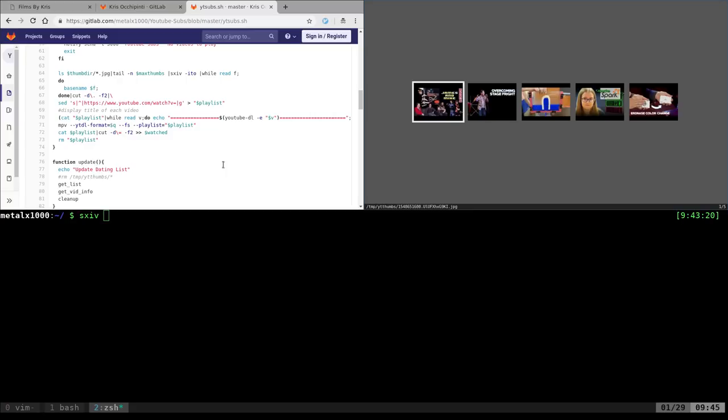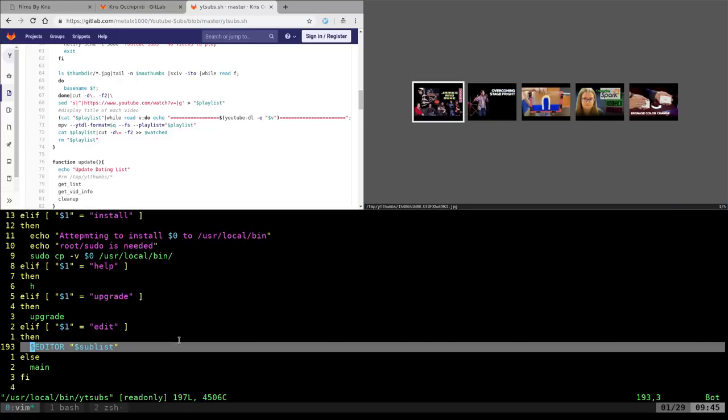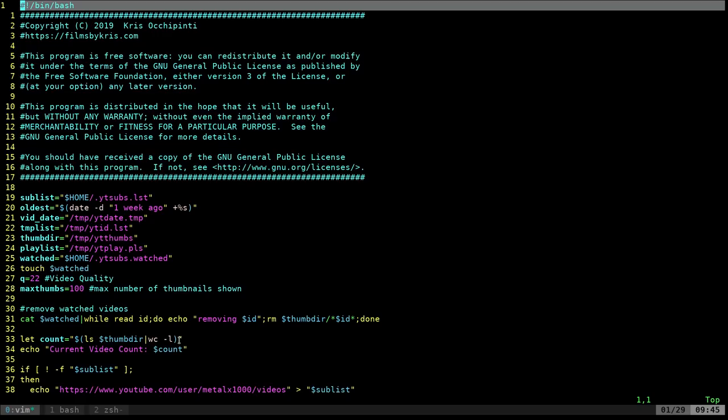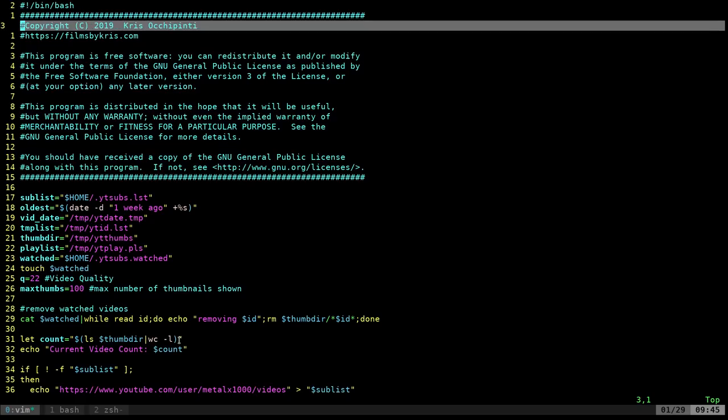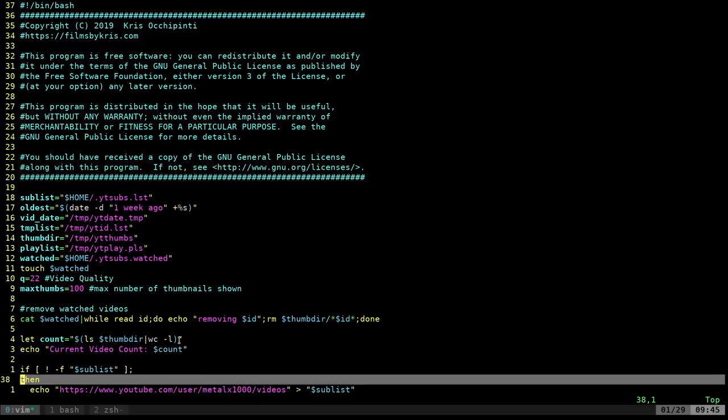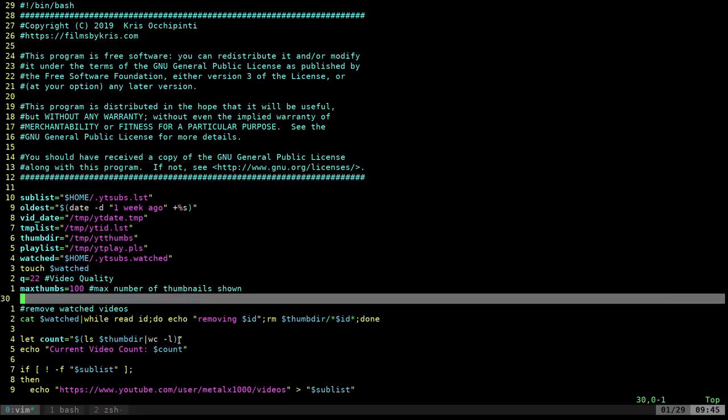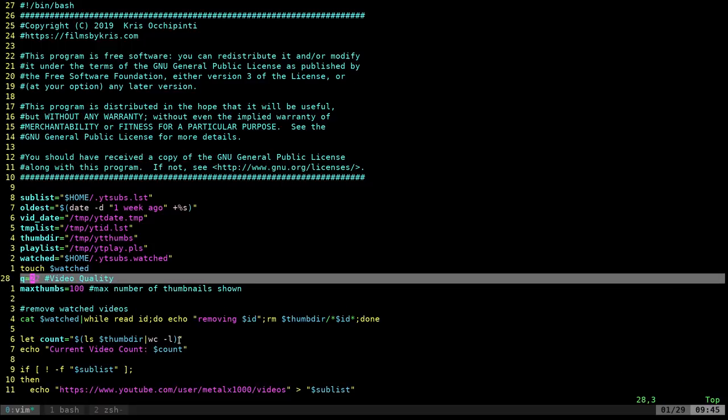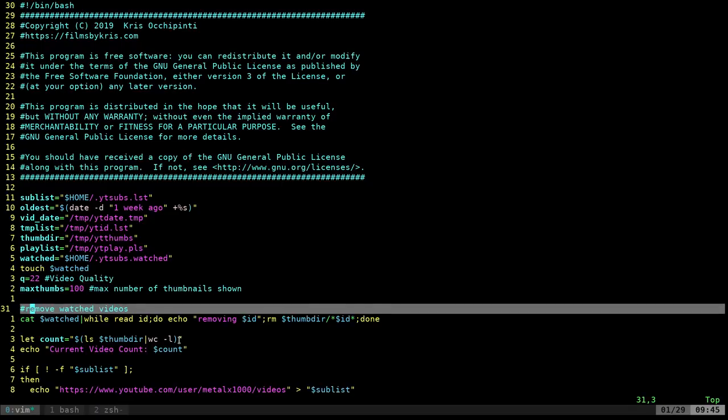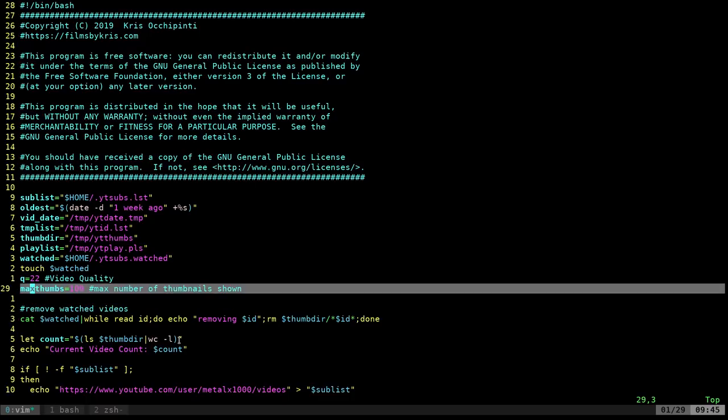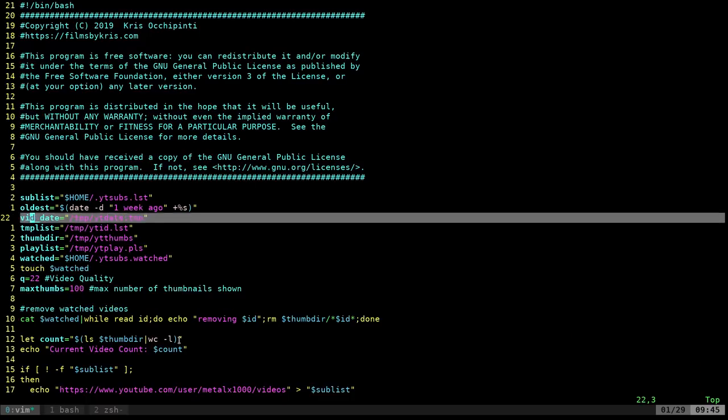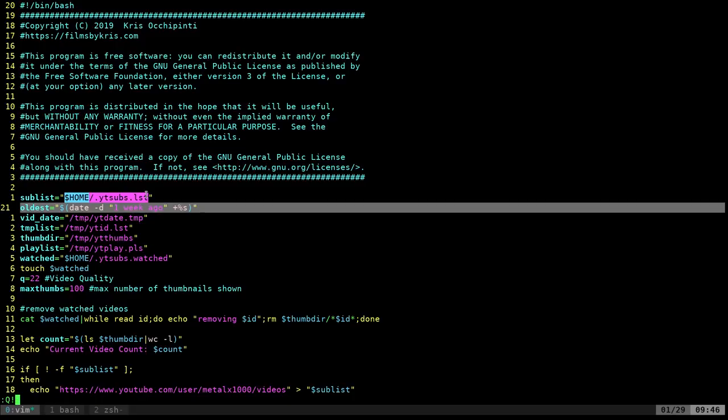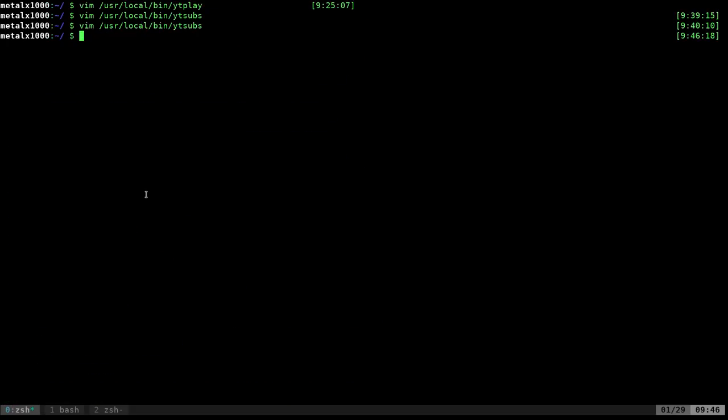Now let's talk about a little more in depth on how this is working. Let's make this full screen and go to the top. I set some temp files here. I set my videos to YouTube quality of 22, which is I think 720p. Most people probably would want to change that. The max number of thumbnails to show is a hundred. It's checking today's date and going back a week, so it shouldn't show any videos that are older than a week. I have here in my home directory a sub list.